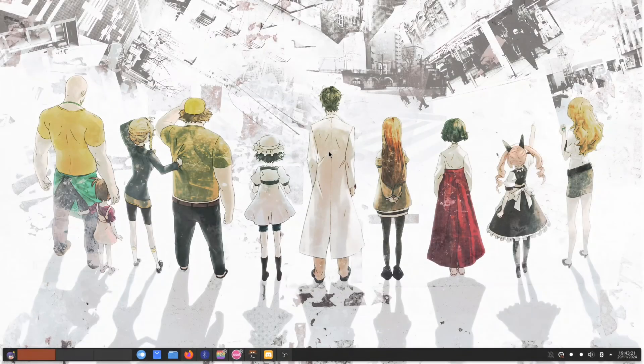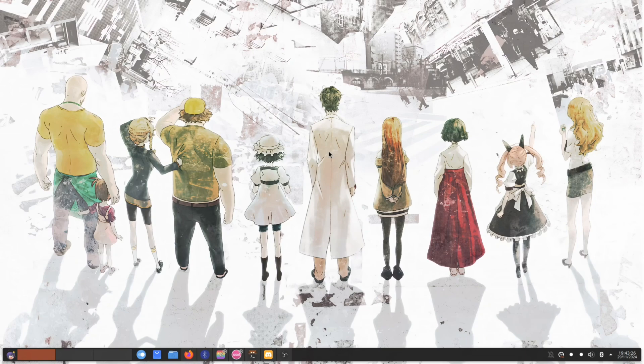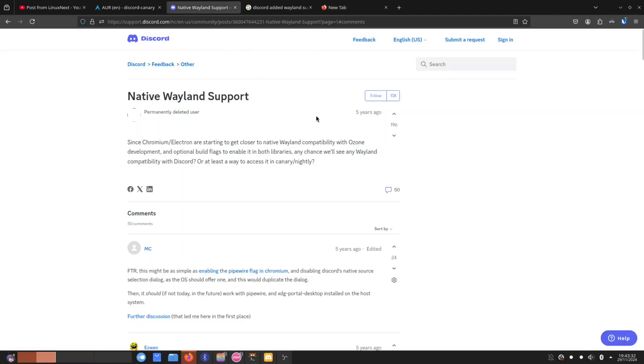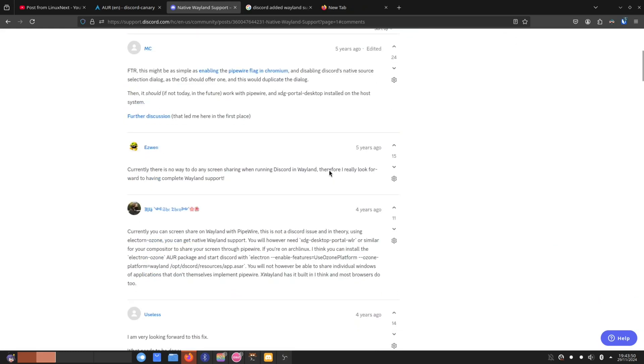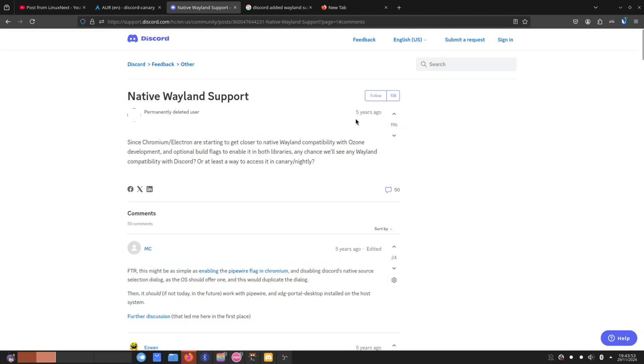Hey guys, it's Goldie here coming back with another video. Today is a wonderful day, it's a historical day, and that is because Discord has now added Wayland support for live streaming in the official Discord application. They have added Wayland streaming with audio.